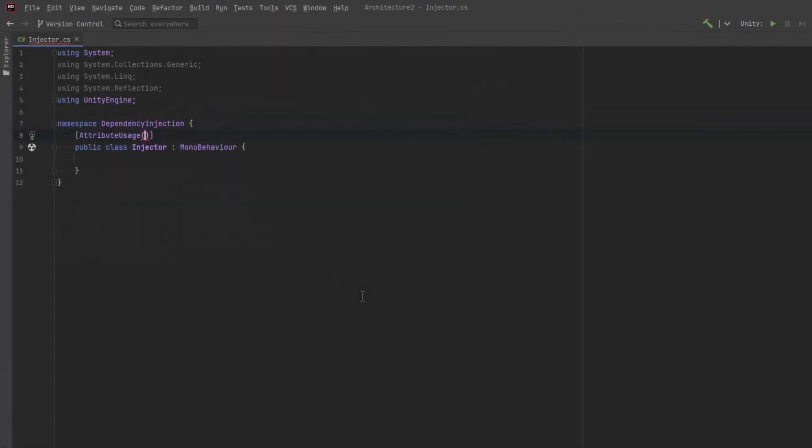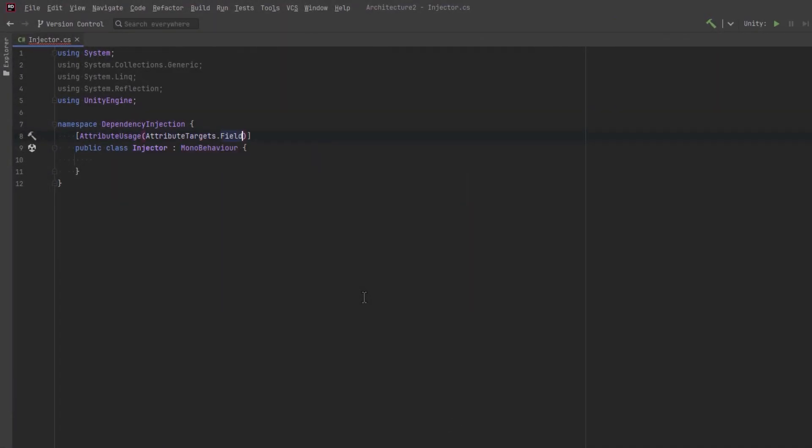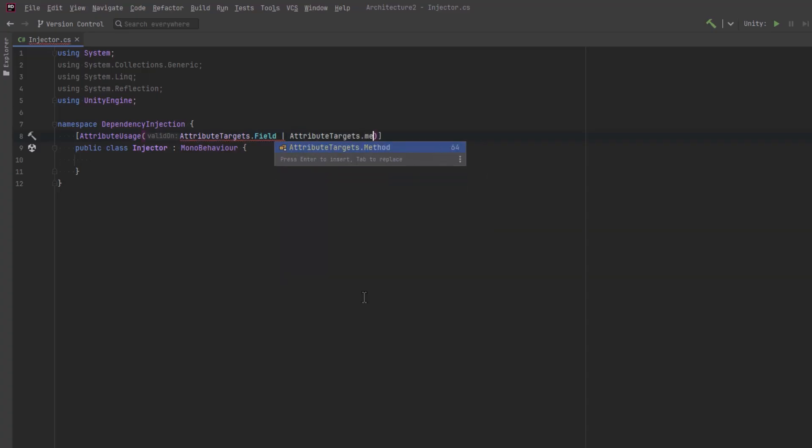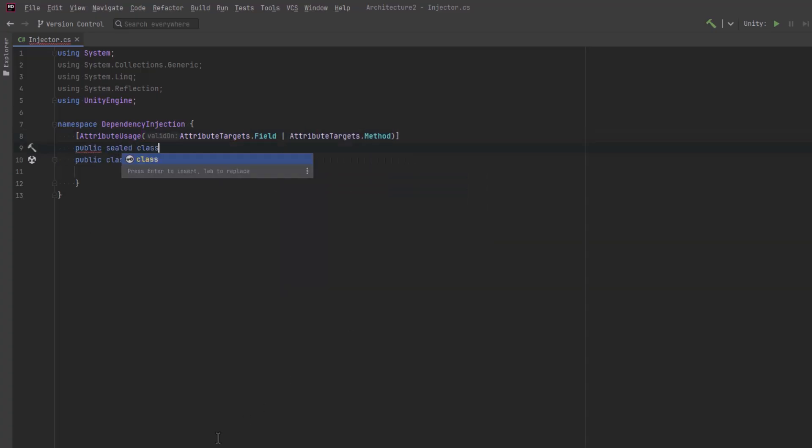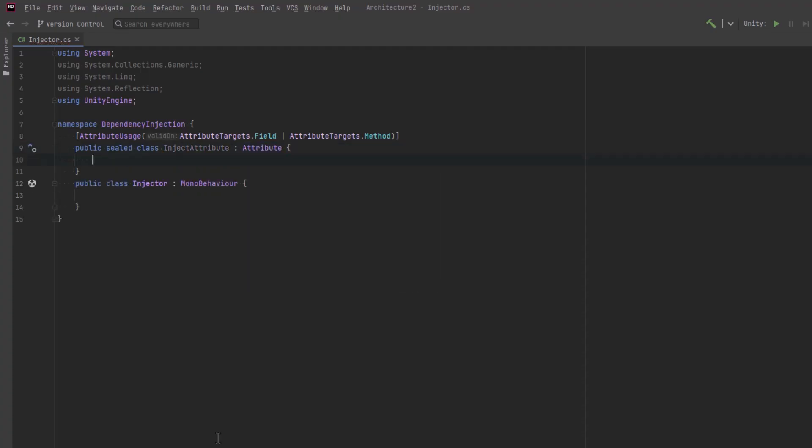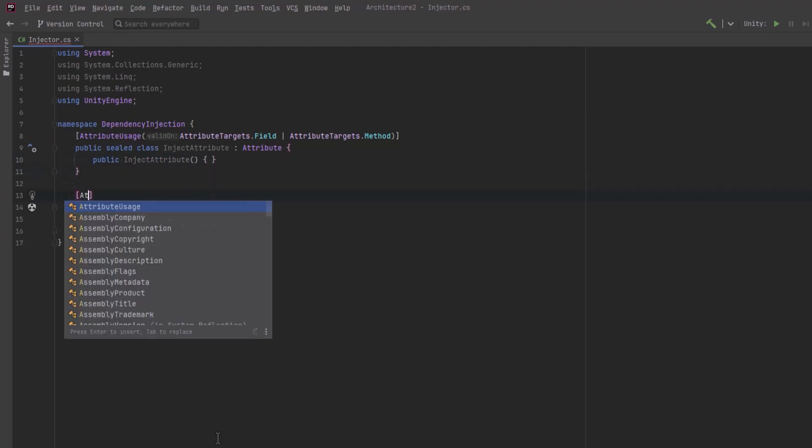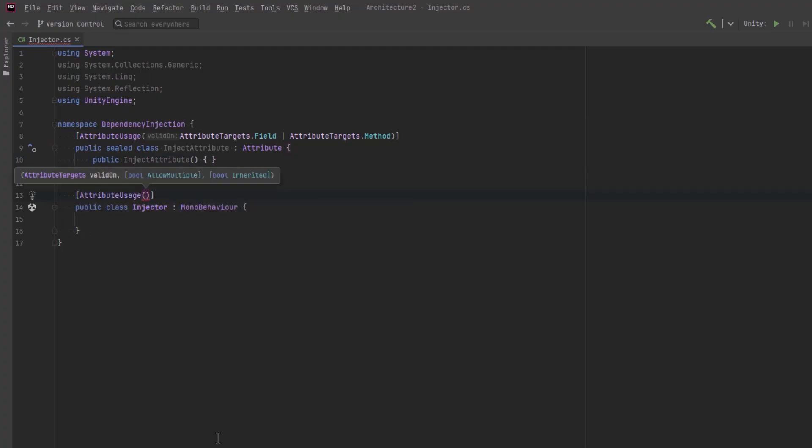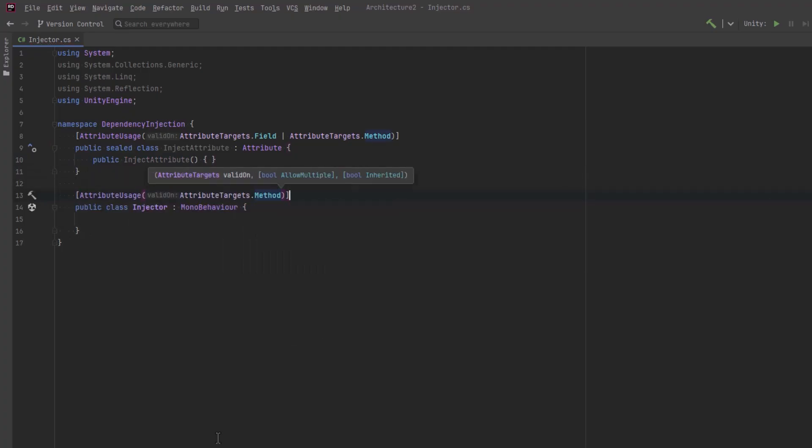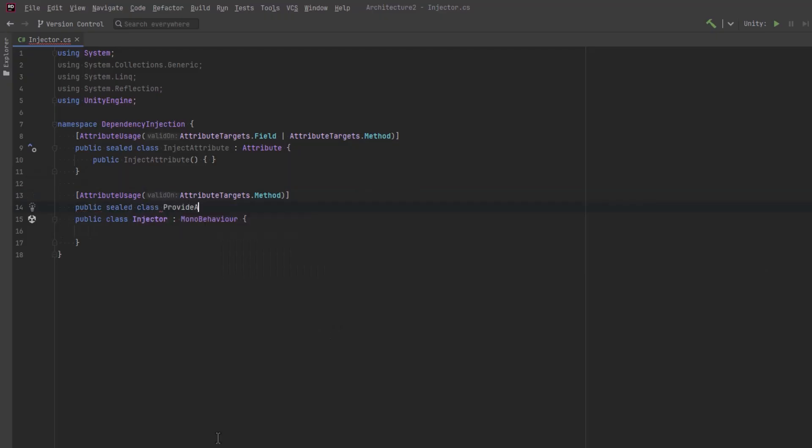I've started a mono behavior here called injector and it will contain all the code necessary for finding and satisfying dependencies. Just above that class we'll define both of our attributes. The first one will be the inject attribute and we want it to work on all fields and methods that are marked with the attribute. The other one we'll call provide and we're just going to set up on methods for now.